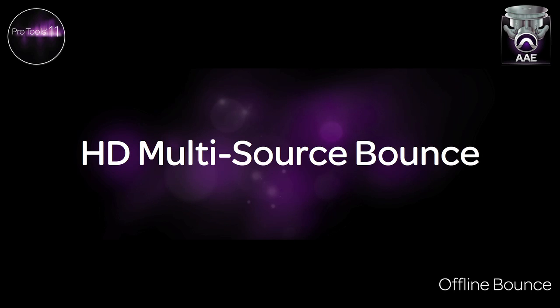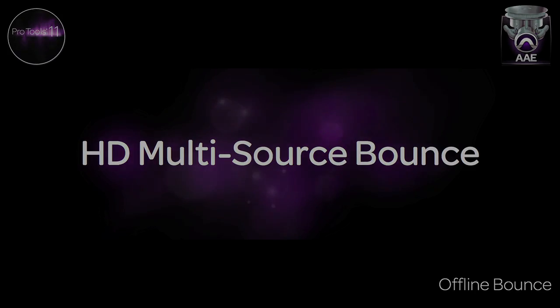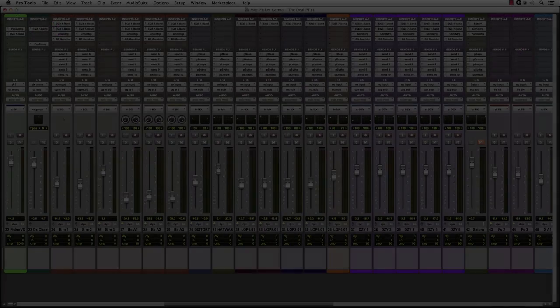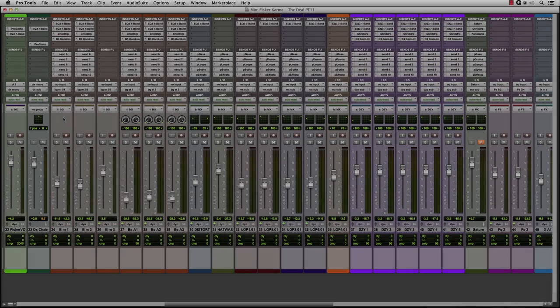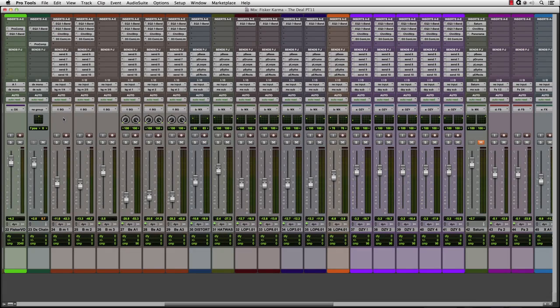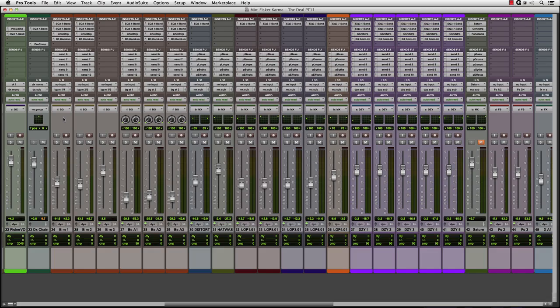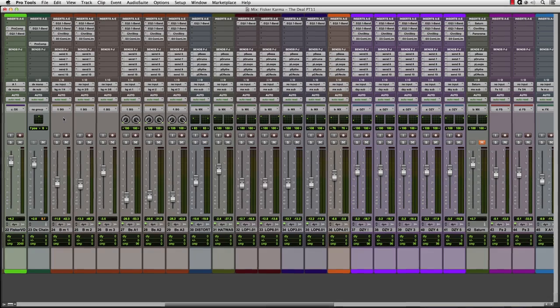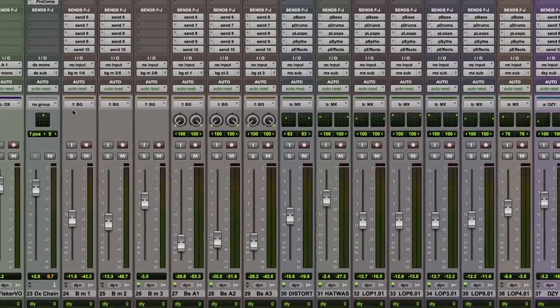Pro Tools HD 11 has some extra enhancements to the offline bounce feature that will be a benefit to music and post professionals alike. In this example, we are working on a post session and need to deliver multiple multi-channel output sources. With Pro Tools HD 11, we have the ability to offline bounce up to 16 multi-channel sources in a single pass. These can be as wide as 7.1 interleaved or multi-mono files.